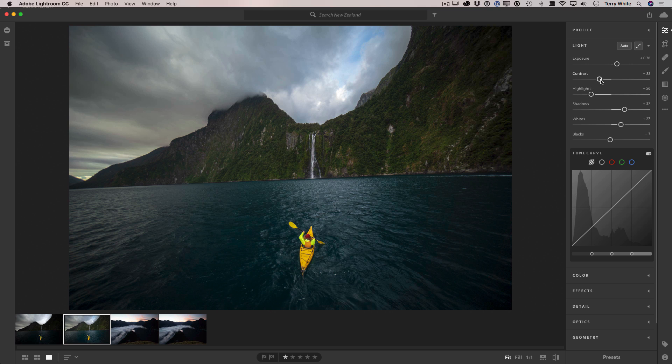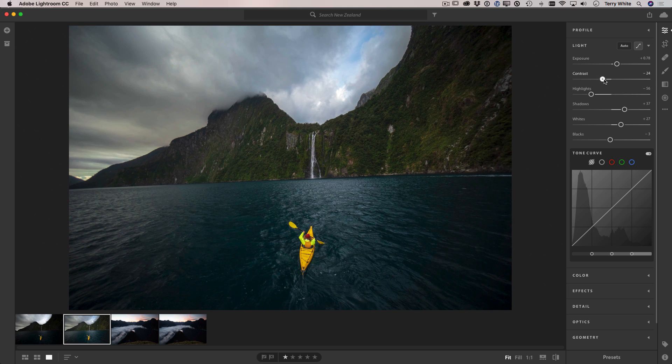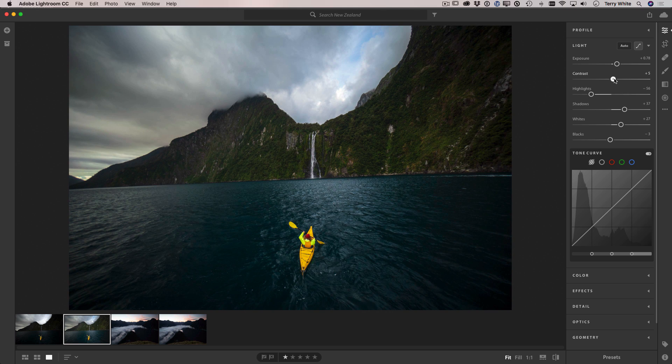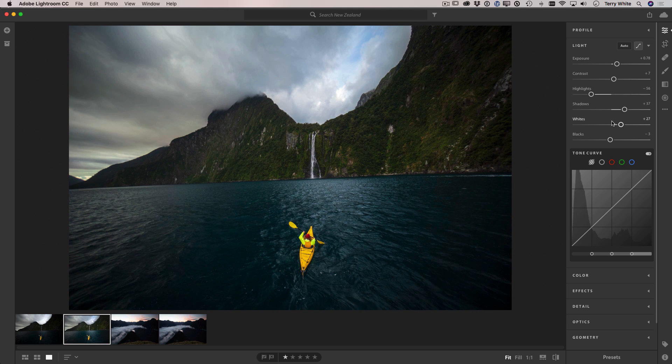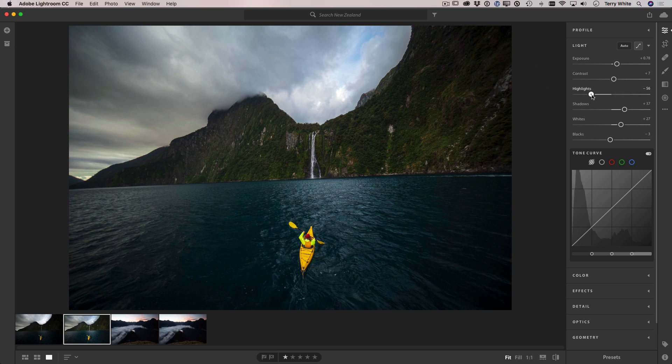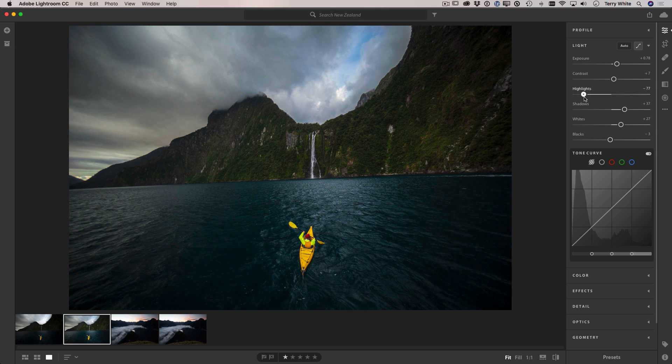Now I may not agree with all of them, so for example I'm just going to bump up the contrast just a bit more and I'm also going to bring the highlights down a bit more to bring out a little bit more detail in those clouds.